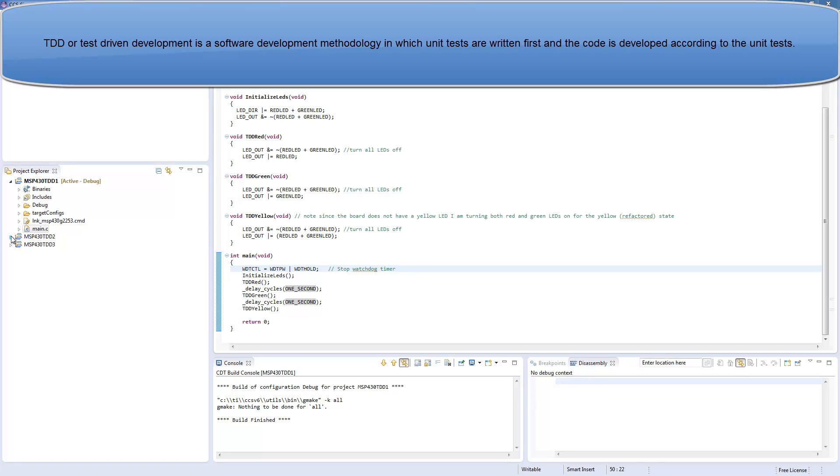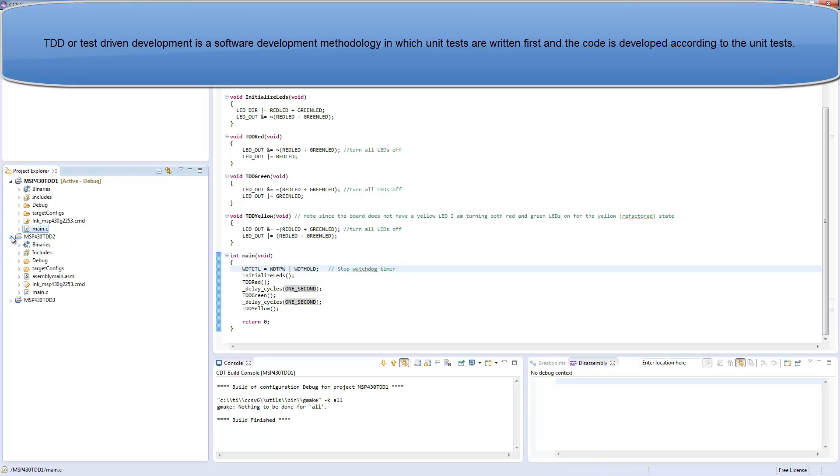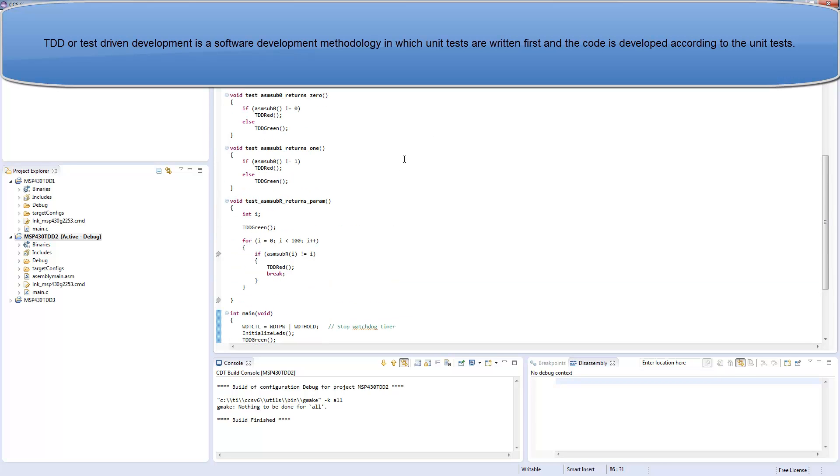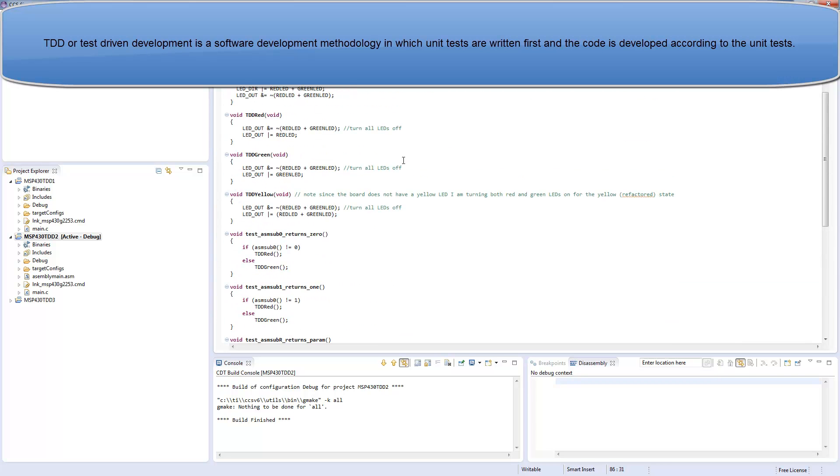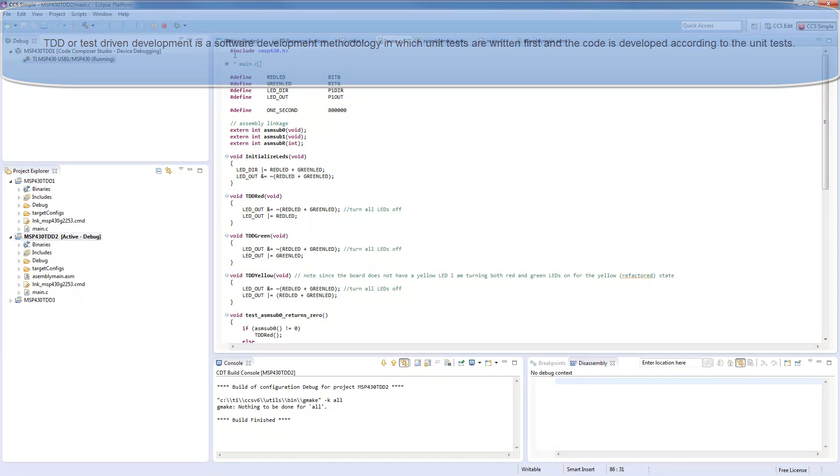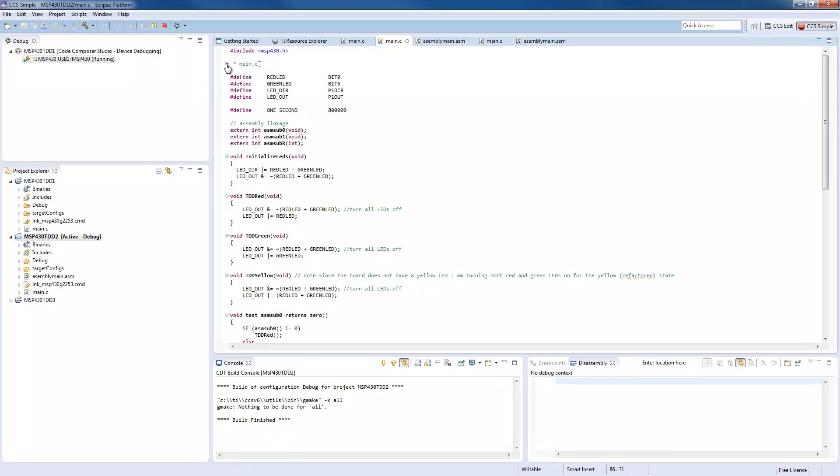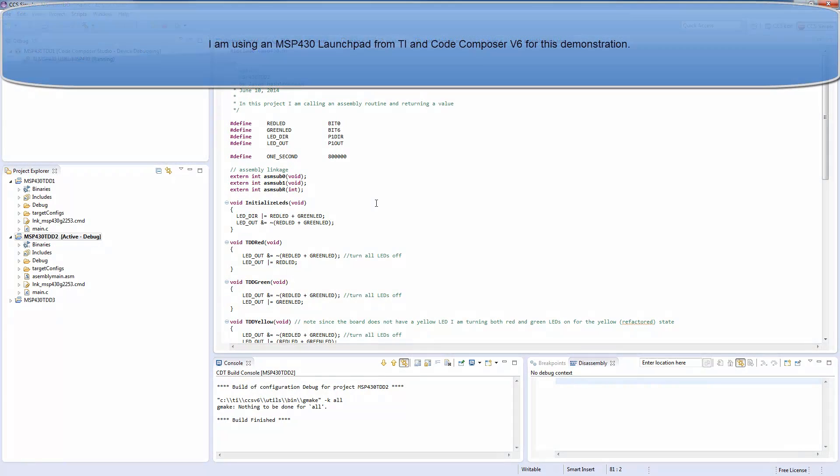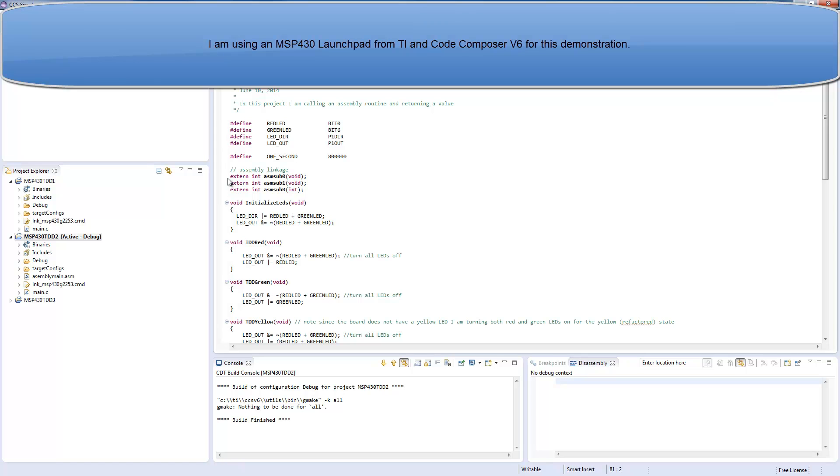Then I improved that in the second version. All I'm doing is calling an assembly language code, and in order to call assembly language from Code Composer, all you have to do is extern the code.